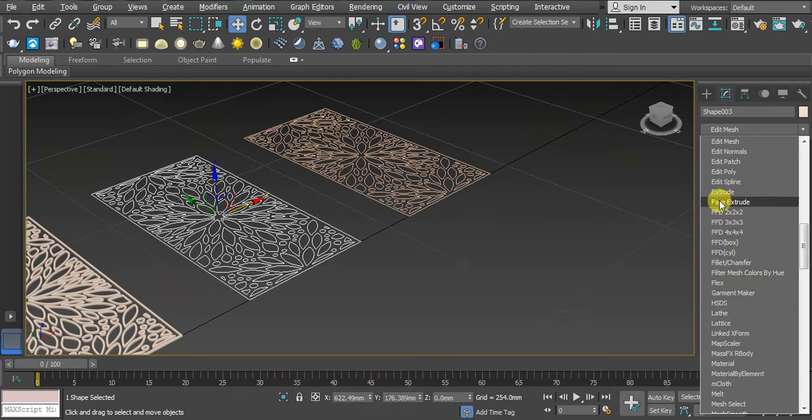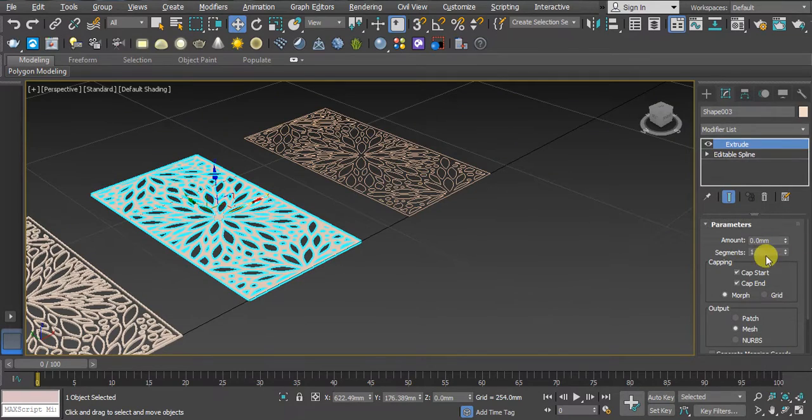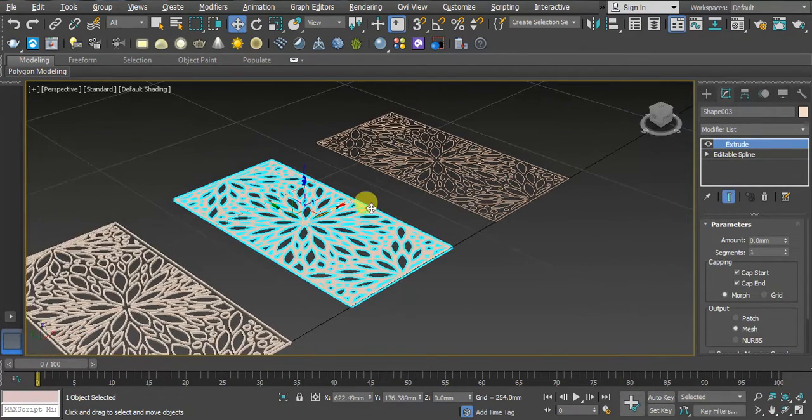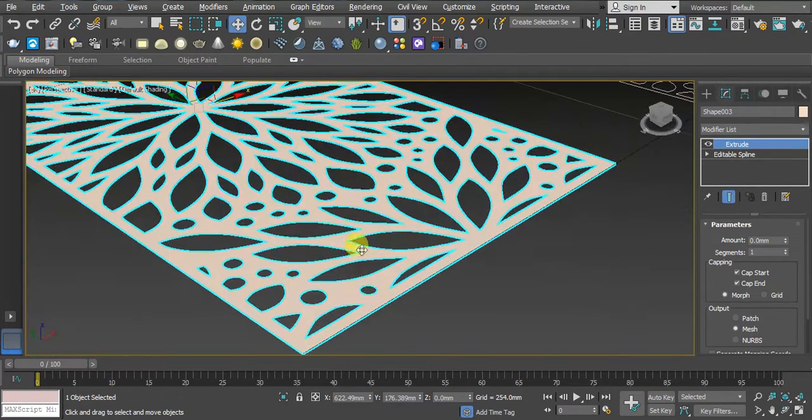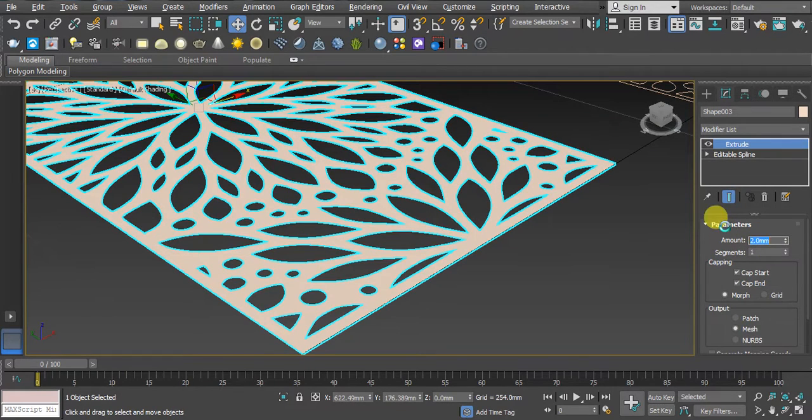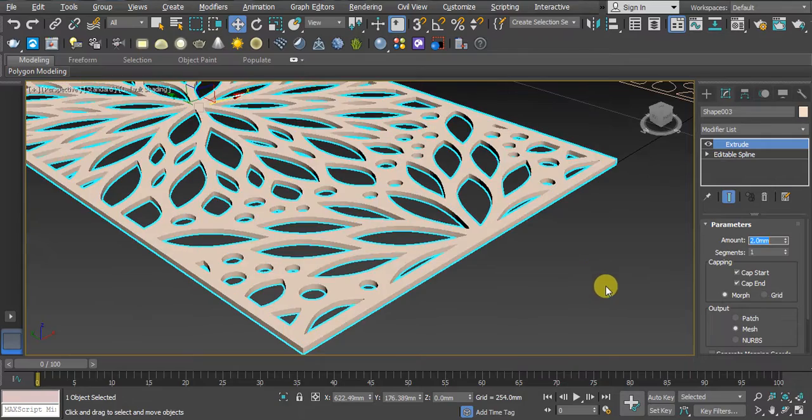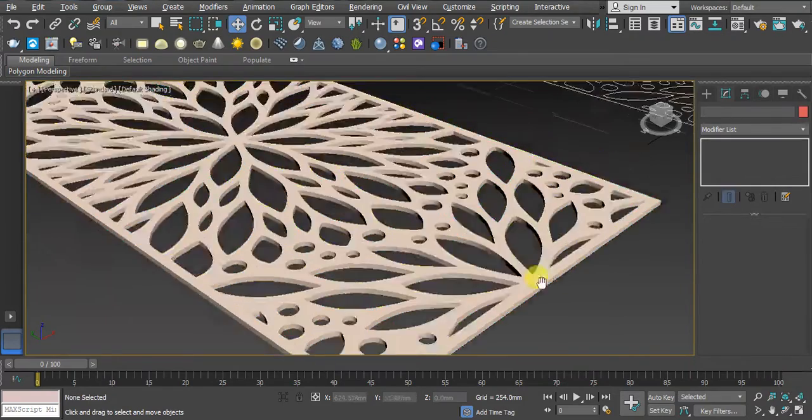Now click on Modify, then Modifier list. Here I'm using Extrude. You can see here we have Extrude modifier. Click. Now we have to set the extrude value. You can see extrude value. Here I'm using two. It's taking time, just wait. Now you can see.